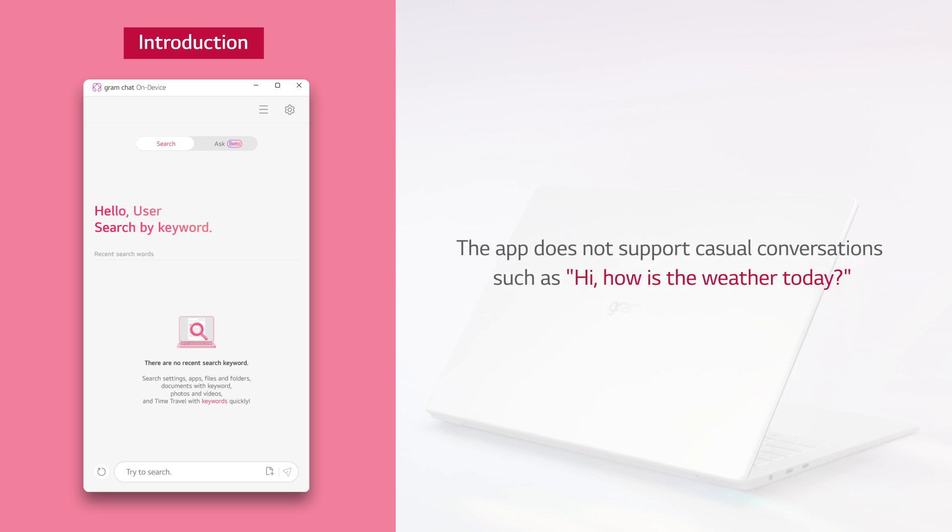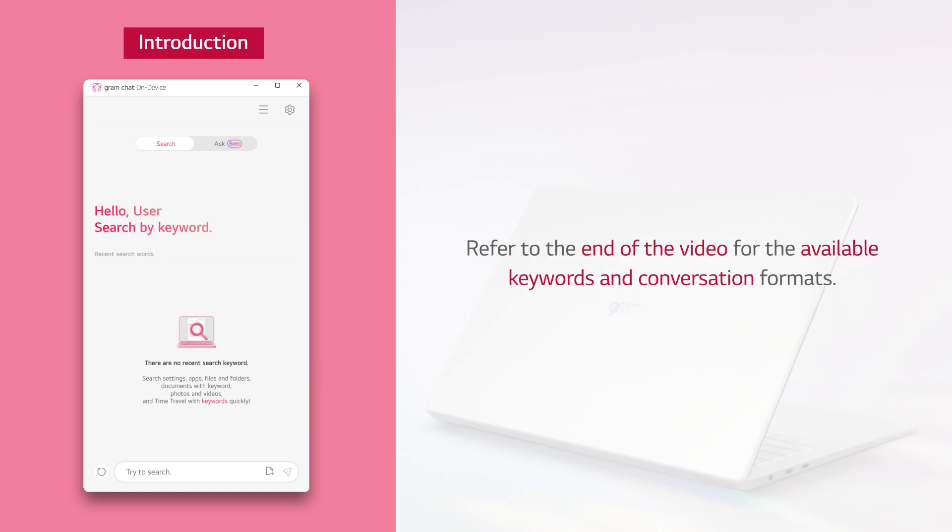The app does not support casual conversations such as Hi, How is the weather today? Refer to the end of the video for the available keywords and conversation formats.